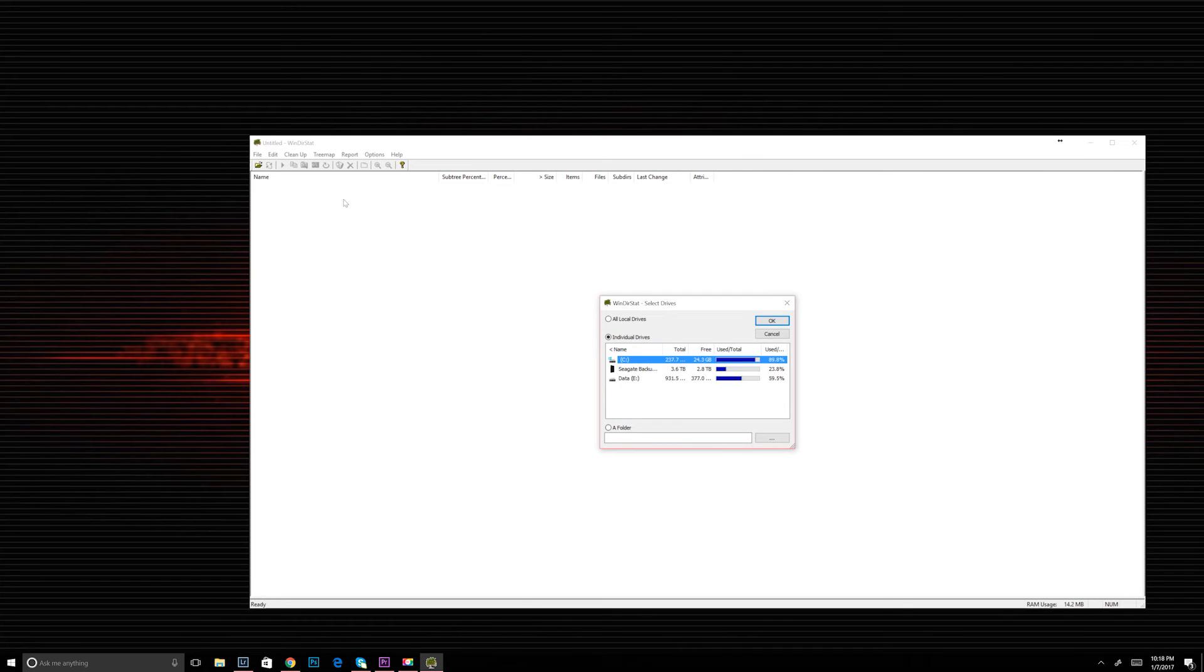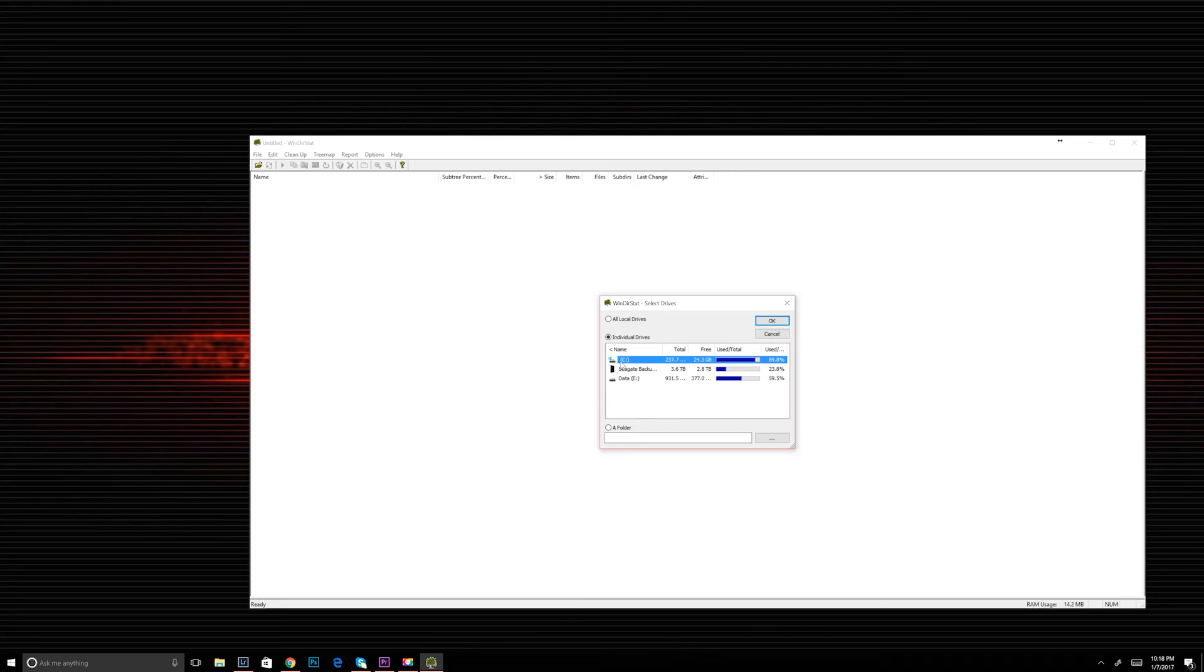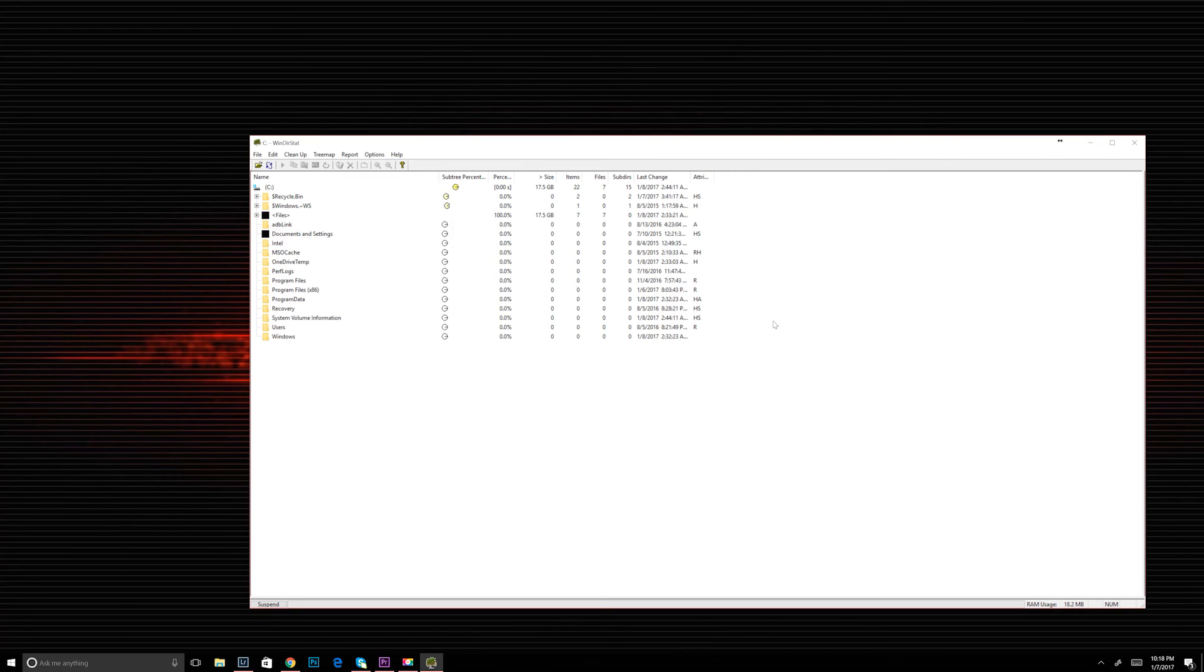So my C drive, as you can tell, is pretty full. It's an SSD, but it's pretty small. So I'm going to choose to scan just the C drive.